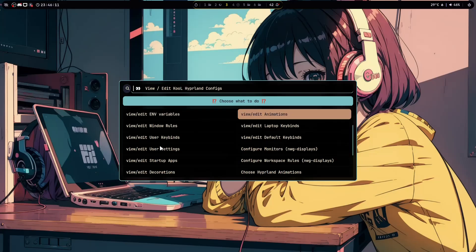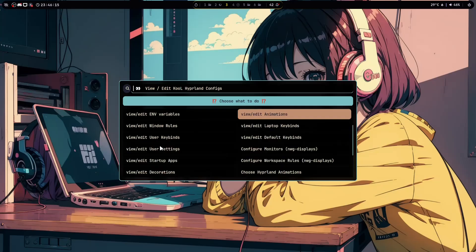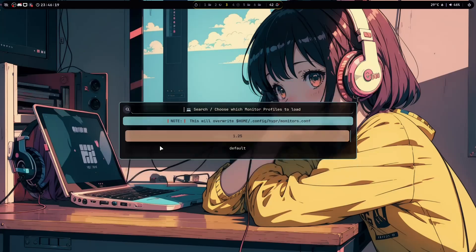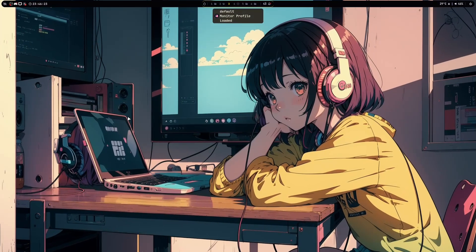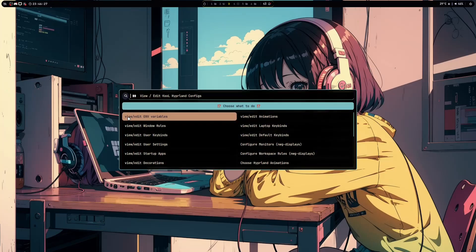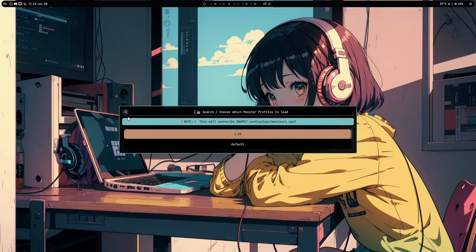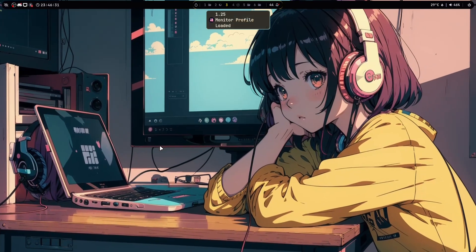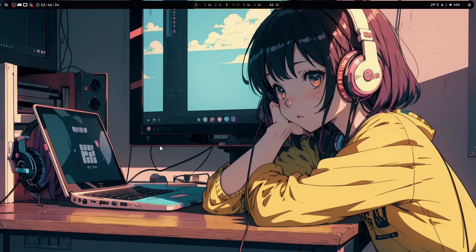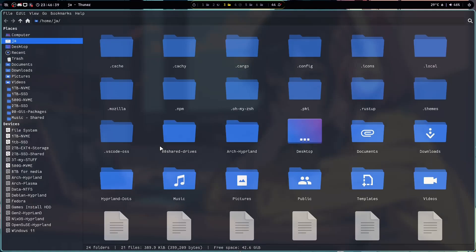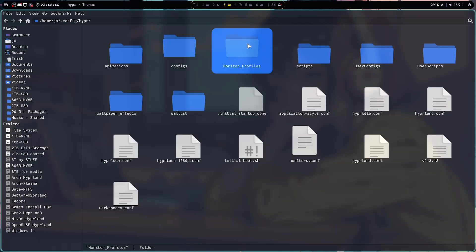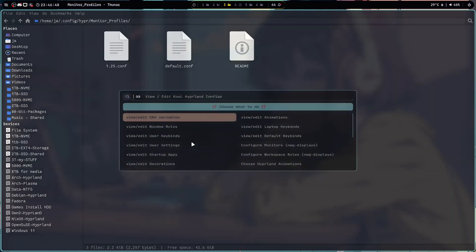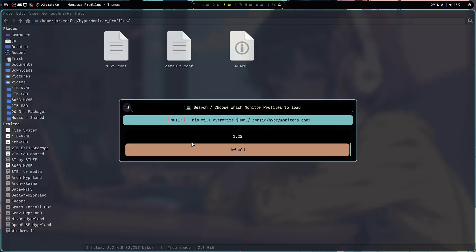You can go to Super Shift E again and then go to choose monitor profiles. See, 1.25 is there now. So let's go back to default. And later on if you want to load the 1.25 you can go Super Shift E, choose monitor profiles, then you can load the 1.25 again. So this is actually an easy app and you just need to copy it into dot config Hyper and then monitor profiles. You save it here so you can load it later on. Okay so let's just load the default first.